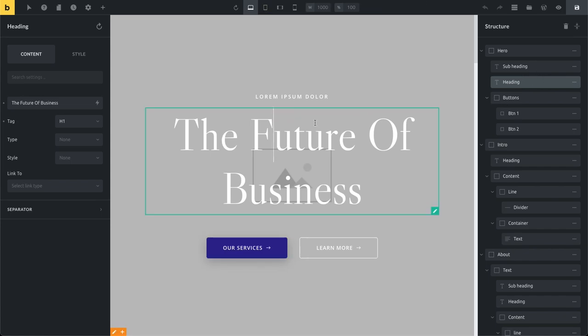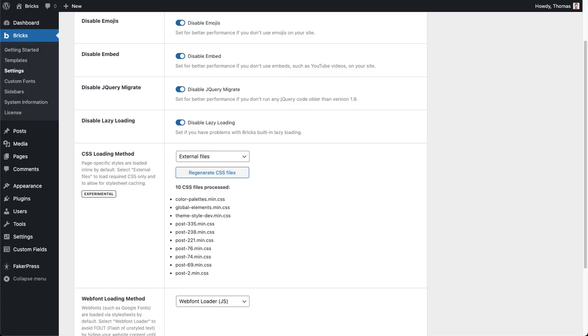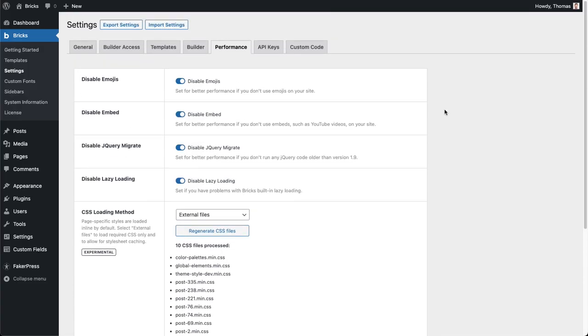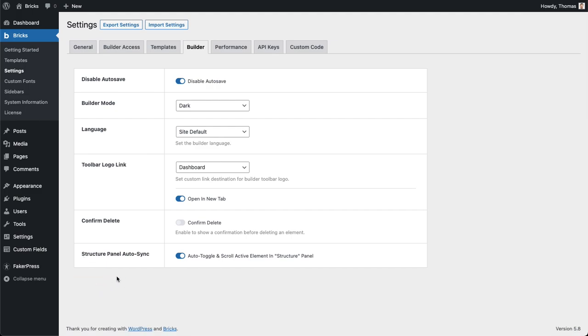If you want to enable this sync that the structure panel also automatically scrolls to the active element, then you can enable this here in the settings. We've made this an additional setting under the builder tab because maybe that's not something that every user wants to use. If you want to use that feature you need to make sure to enable the setting here, structure panel auto sync, click on save.